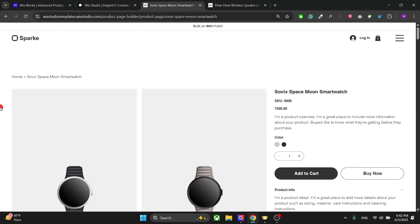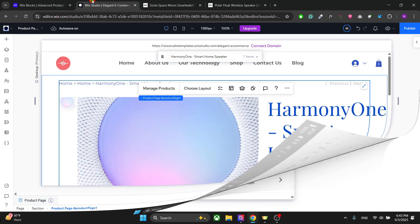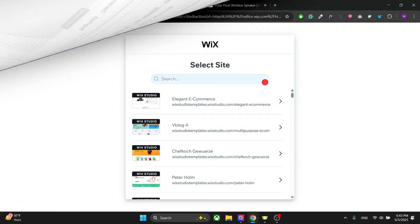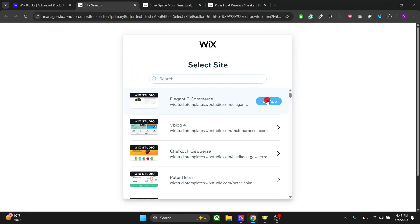Each of your product pages can be different from the others. This is a great tool to increase your sales, present your product in a much better way, and reflect your brand in your products. Let me show you how to use the app — first of all you have to install it.